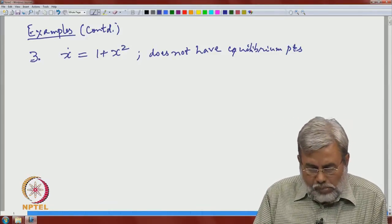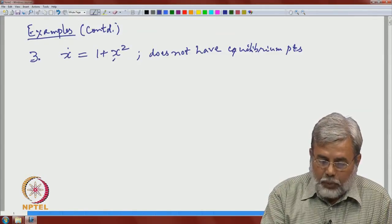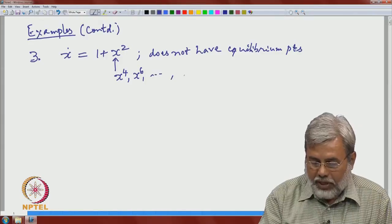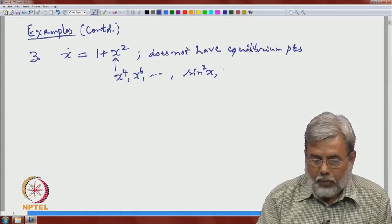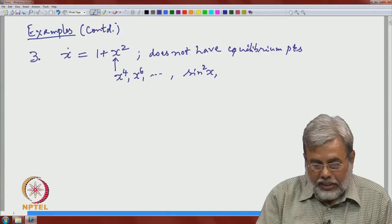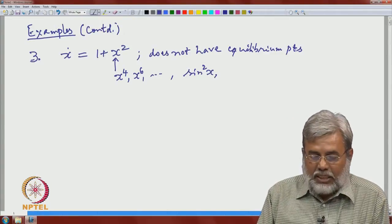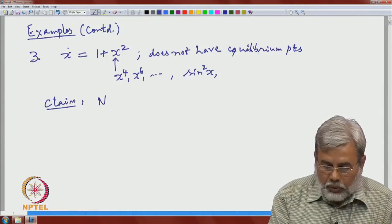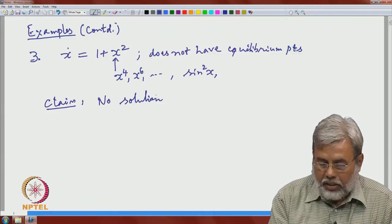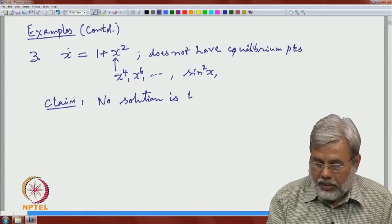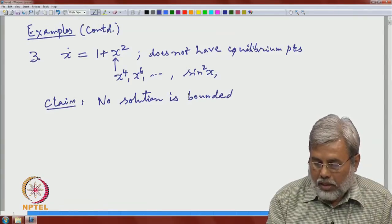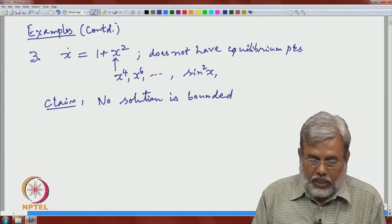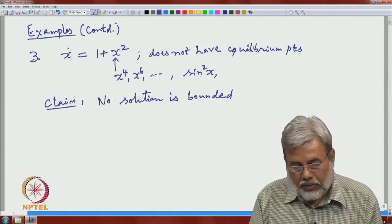There is no particular reason to use 1 plus x-squared specifically. You can put any function — for example, x⁴, x⁶, or even sin²(x) — as long as it is non-negative, so that the right-hand side does not vanish for any x. The absence of equilibrium points says that for this equation, no solution is bounded.